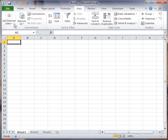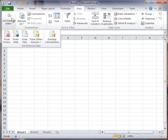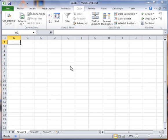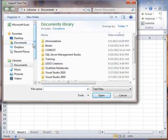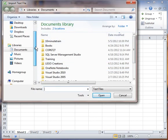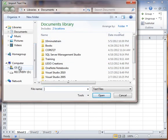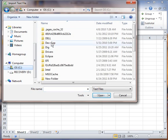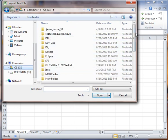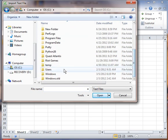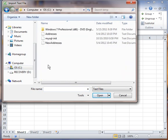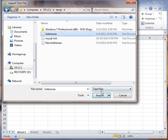I'm going to go to data, get external data, and get it from text. I am going to go to that folder I have in the temp directory and let me find that directory. There it is and there's my address file.